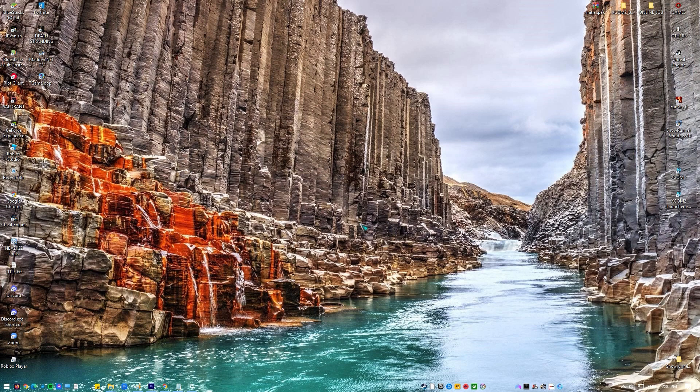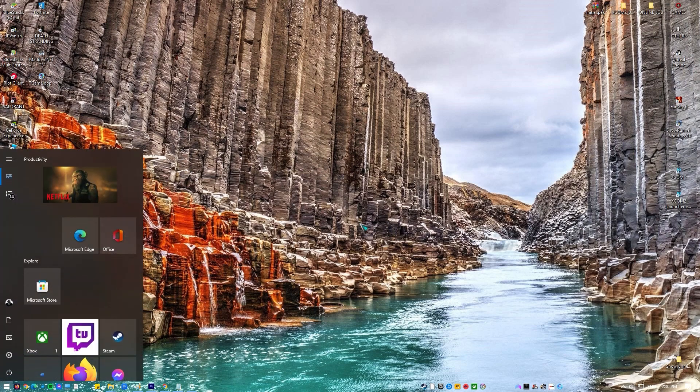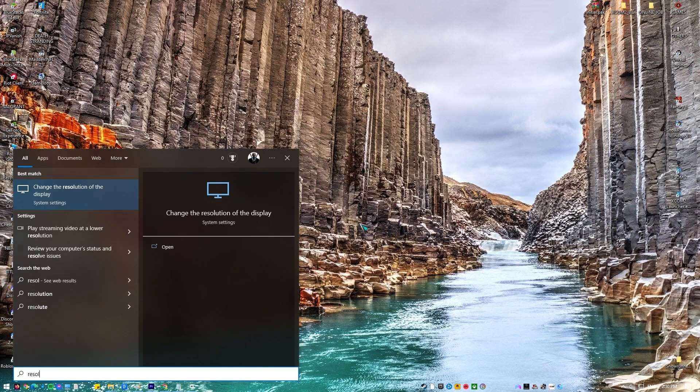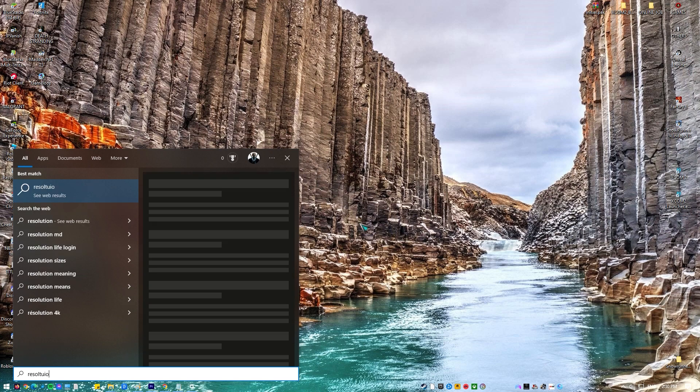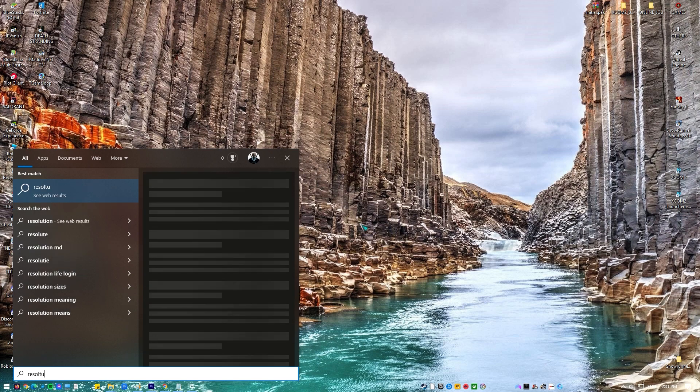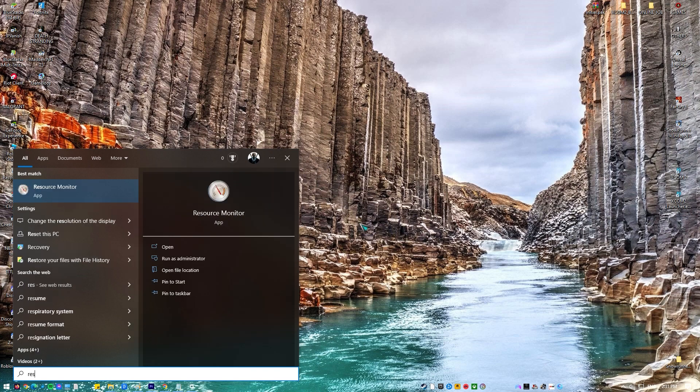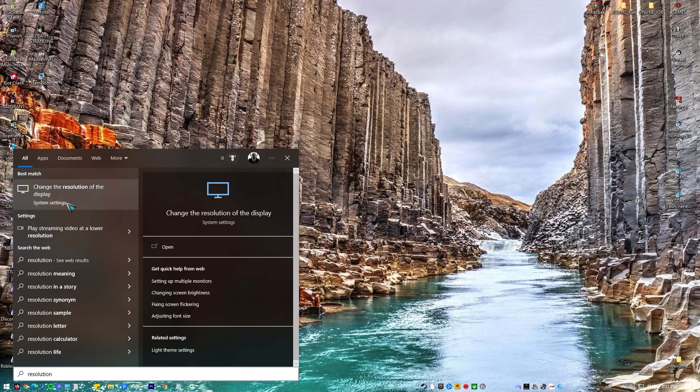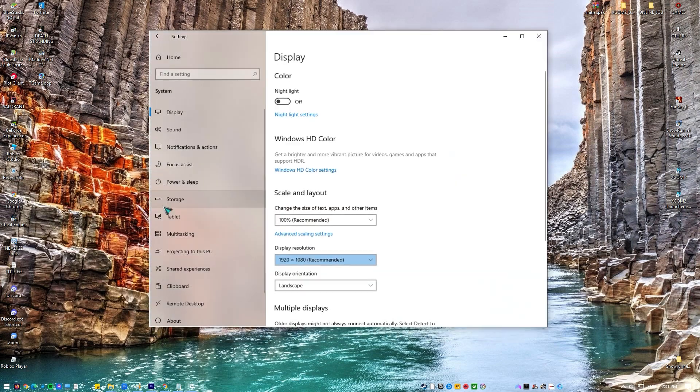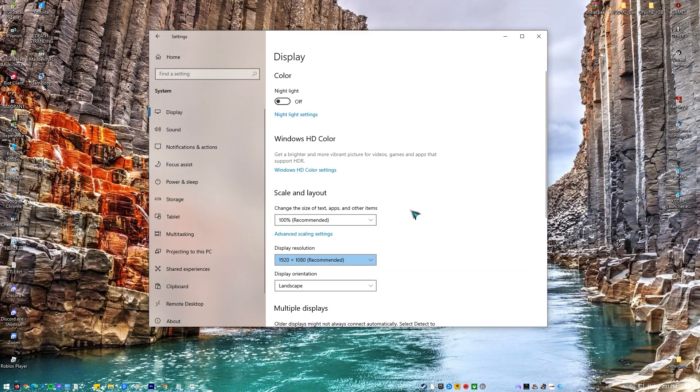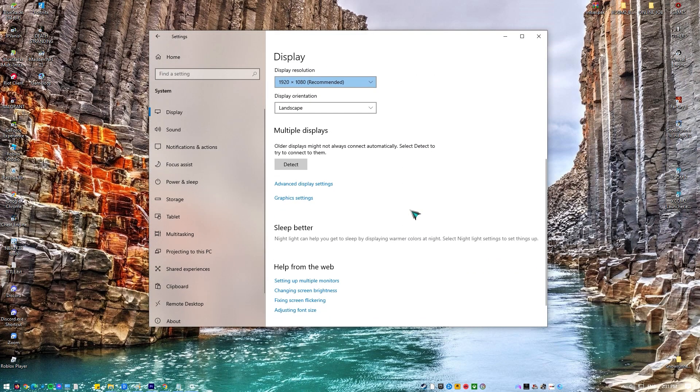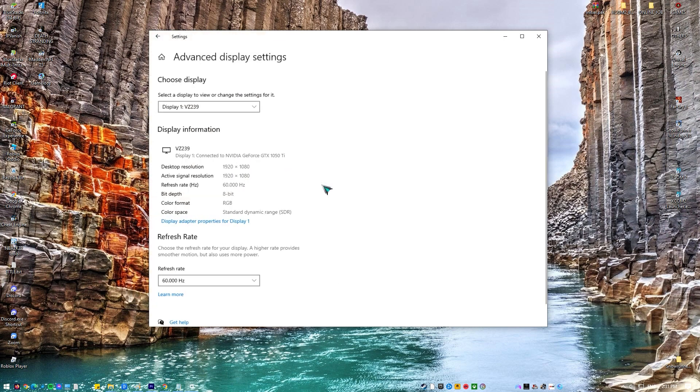Type Resolution in the search bar and open the Display Settings application. In Settings, browse down to the end of the page and select Advanced Display Settings. Another window will appear showing all the details of your display.